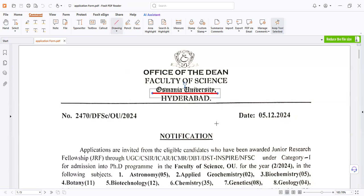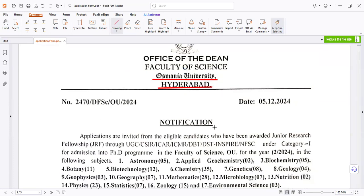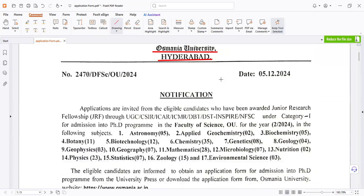The PhD application form has come, and the last date for this application form is 5th December.